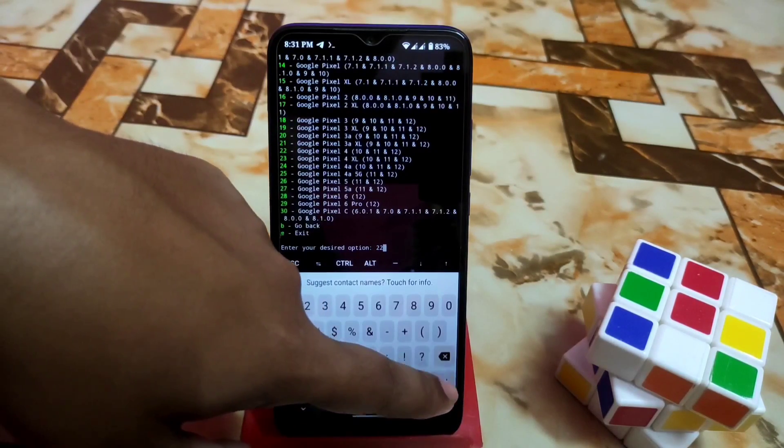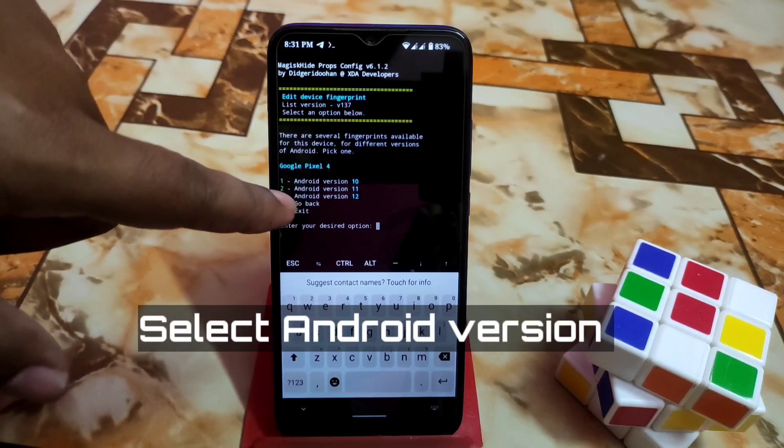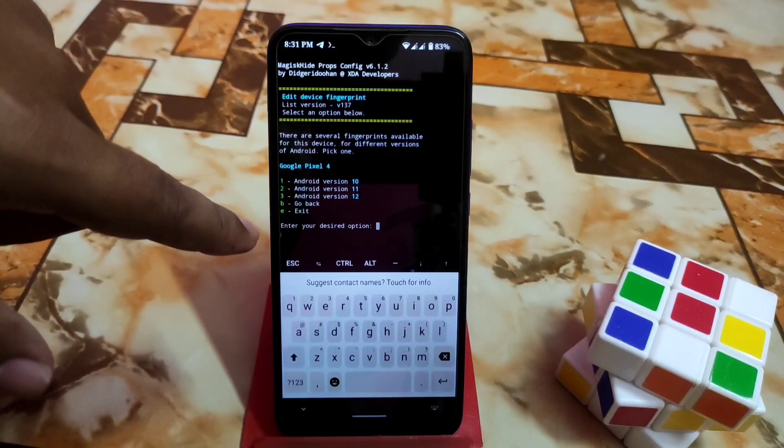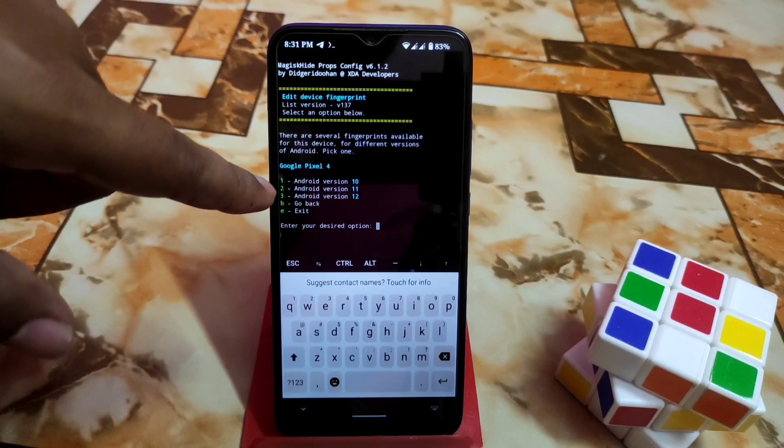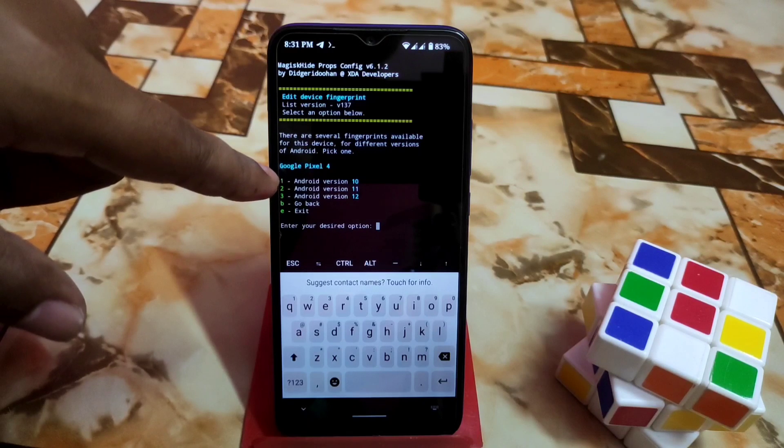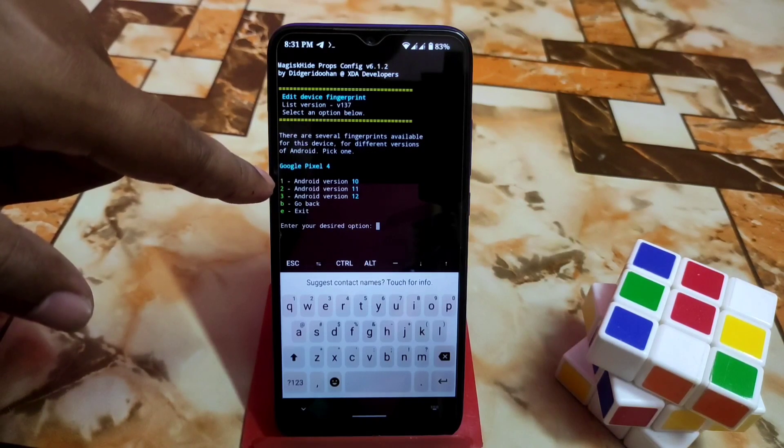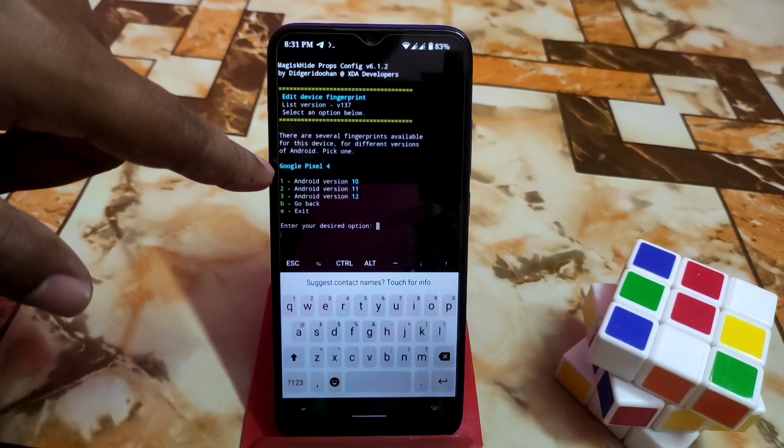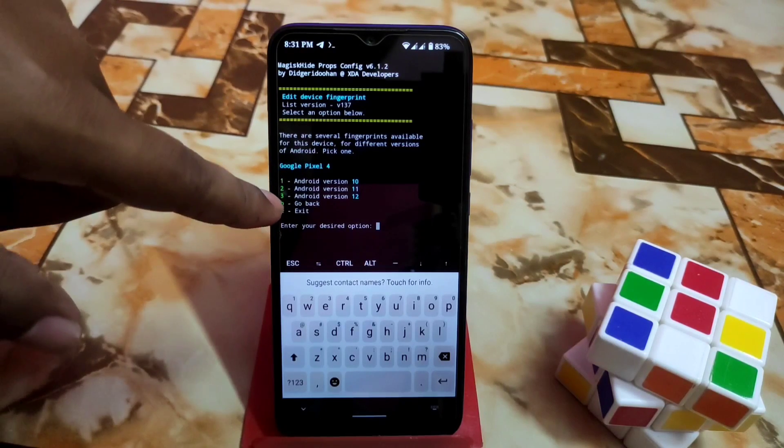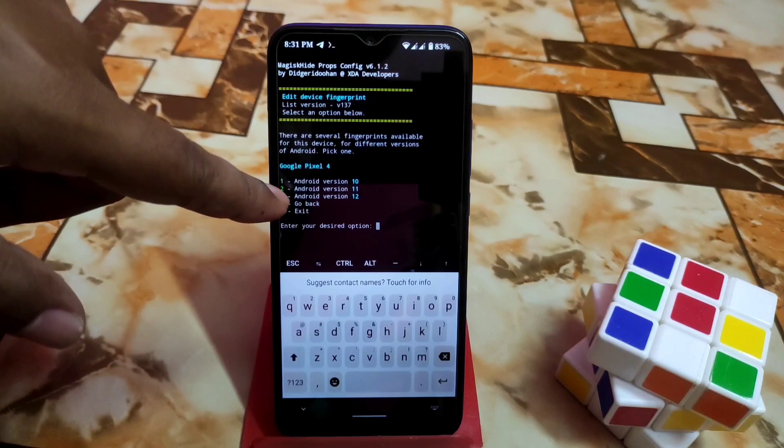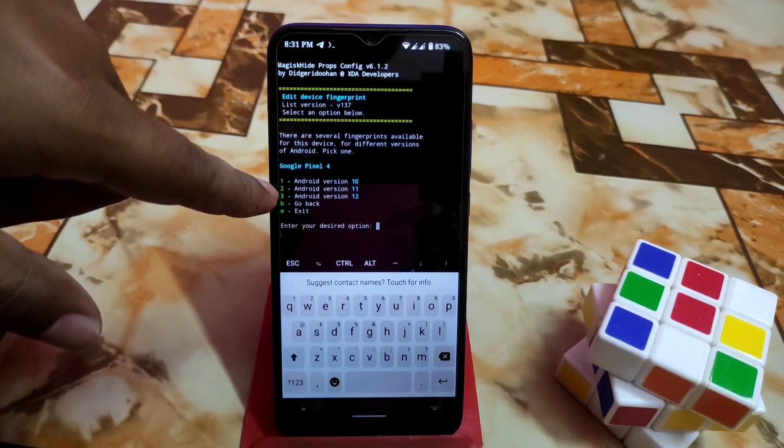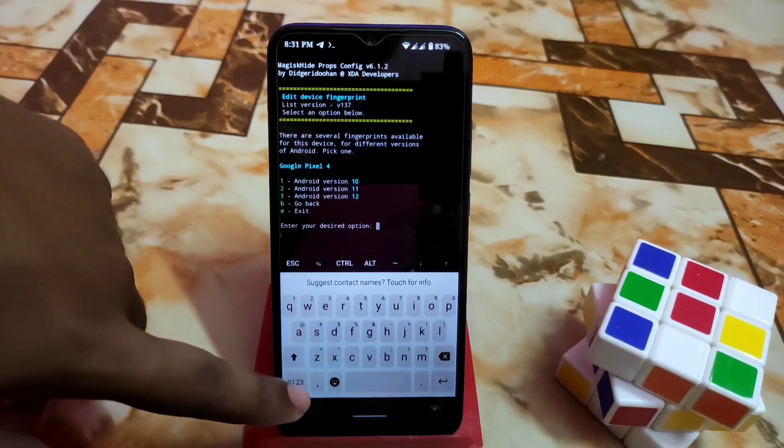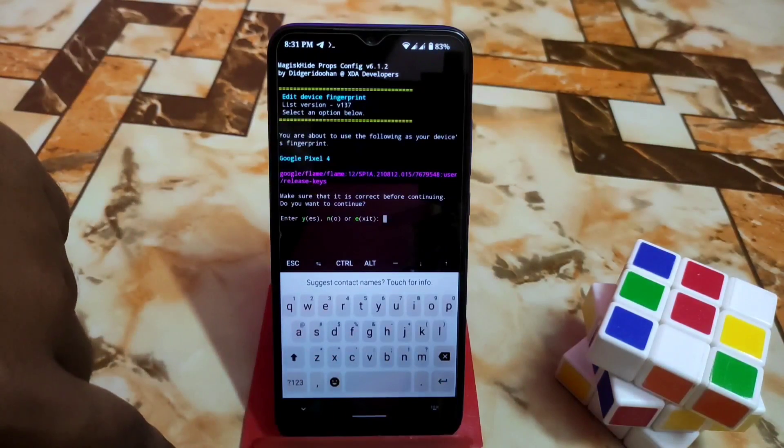You'll get the options. As we are using Android 12, we need to select Android 12. Remember that. If you're trying to pass SafetyNet on Android version 11, you can select number two for Android 11. If you're using Android 10, select number one. As we are passing SafetyNet on Android 12, I am selecting number three. Type three and press enter.